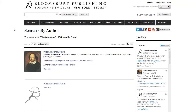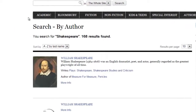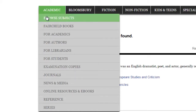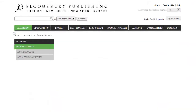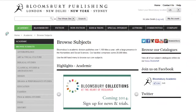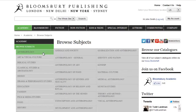Now let's explore the academic section of the Bloomsbury site. By hovering your mouse over the academic tab, a menu will appear revealing your options. Let's go to Browse Subjects. This brings you to a page listing all the academic subject categories covered by Bloomsbury. By hovering over a subject category, another menu will reveal more detailed subject options.